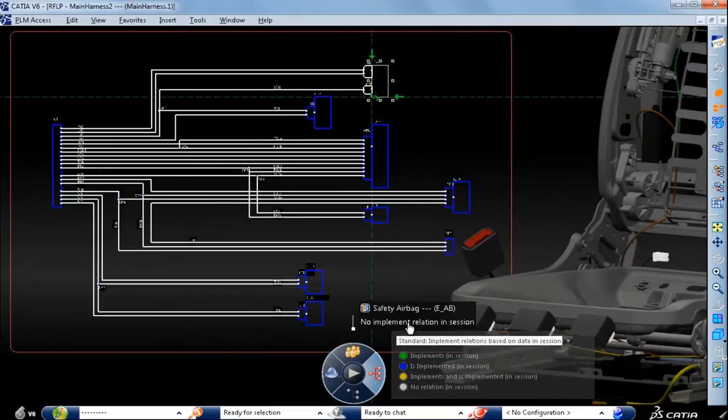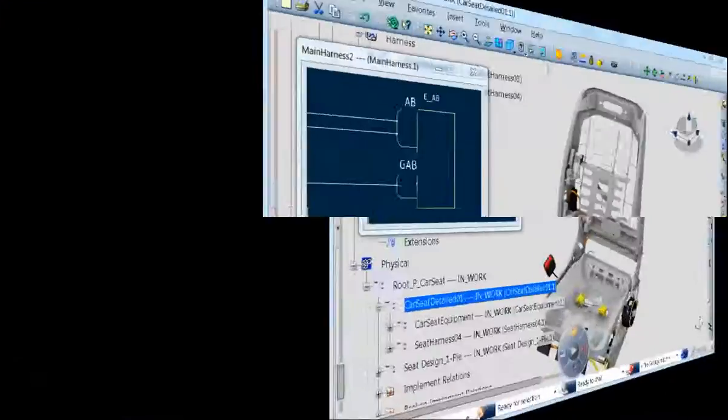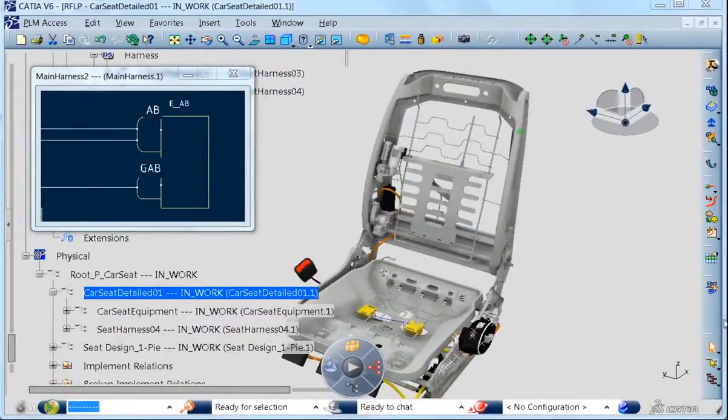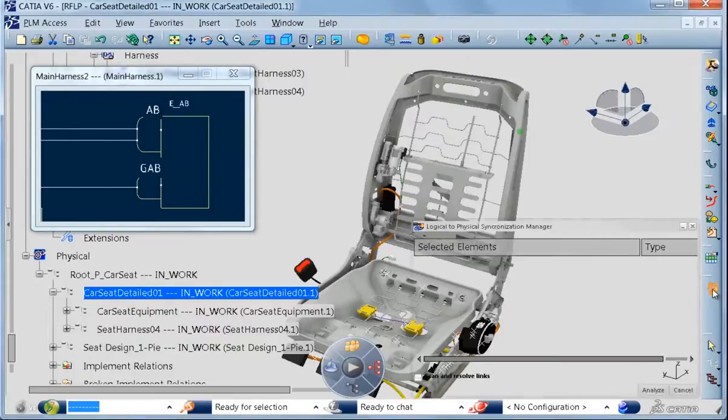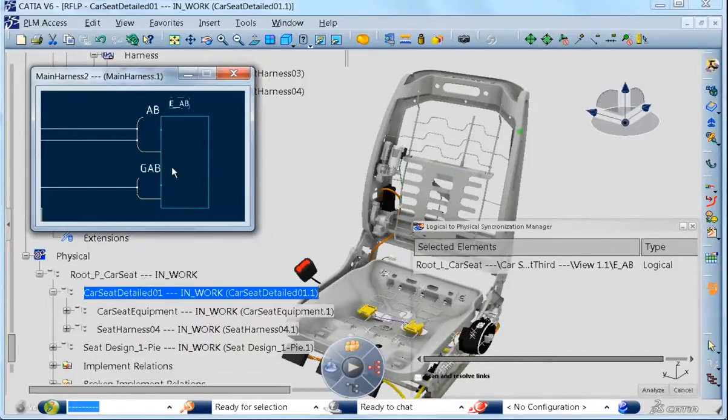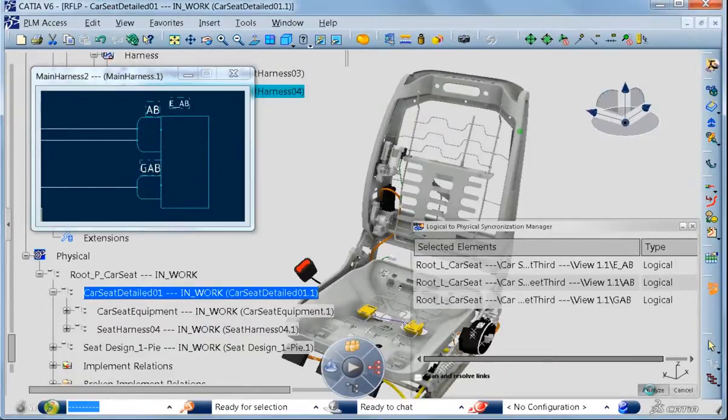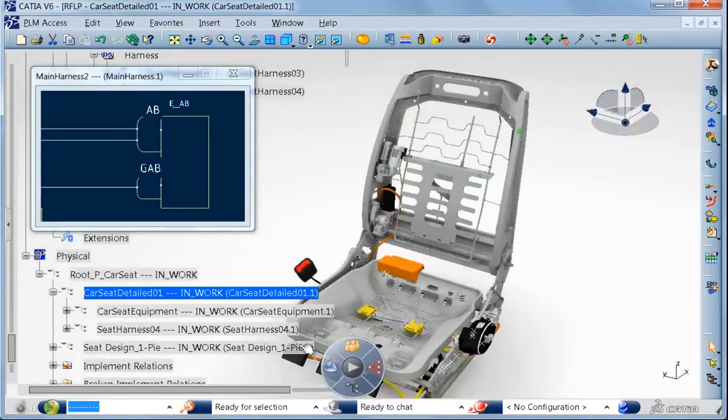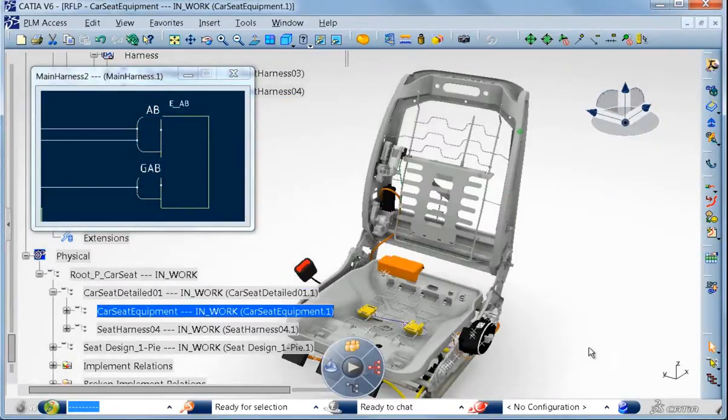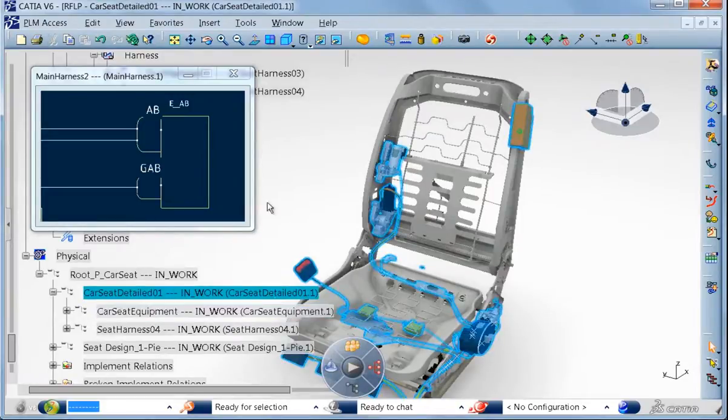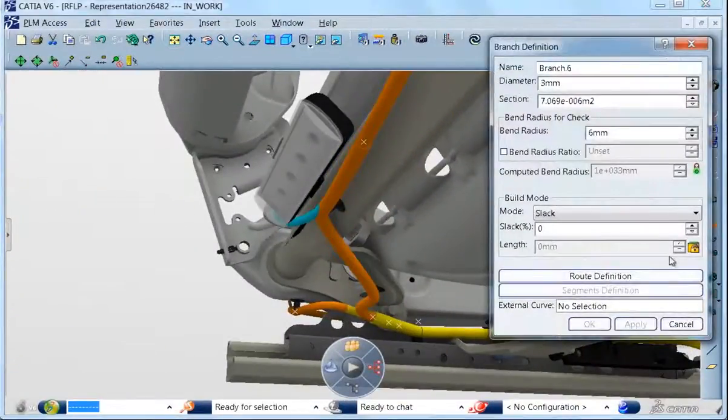In this case we have an electrical equipment which is a representation of an airbag unit in the schematic, which has no counterpart in the 3D. Thanks to the logical to physical synchronization manager, we are including the 3D product of this airbag from the schematic and we position it in context of the 3D car seat.